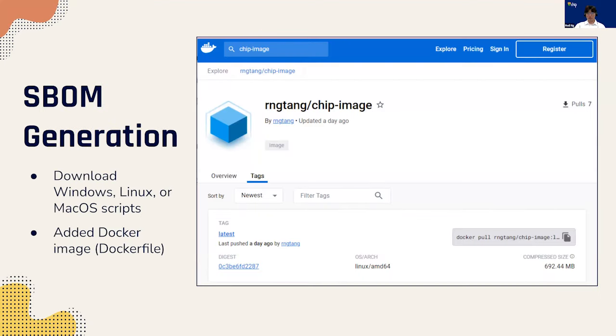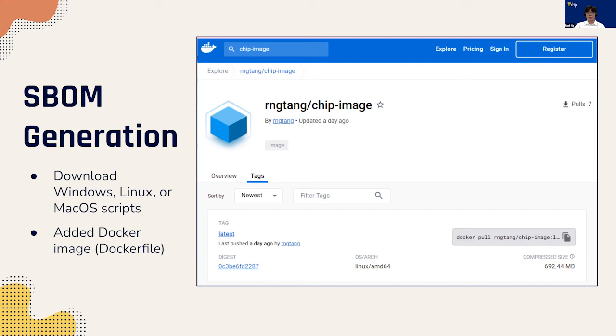In order to make it easier for developers to generate an SBOM, we created four different SBOM generator scripts for Mac, Linux, Windows, and Docker. The scripts use three different tools to generate a single JSON SBOM file in what we call the CHIP SBOM format. From there, the user just needs to upload the script, move it to a location of the project, and run the script.